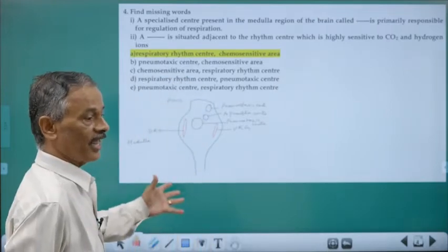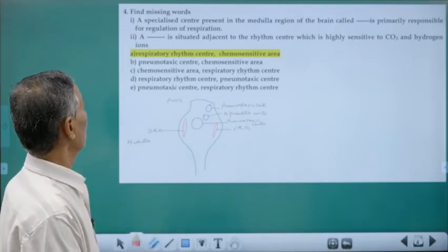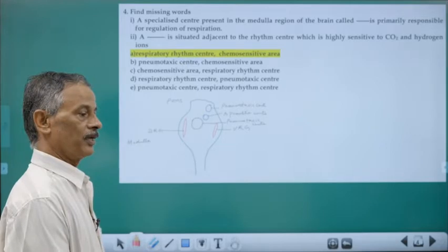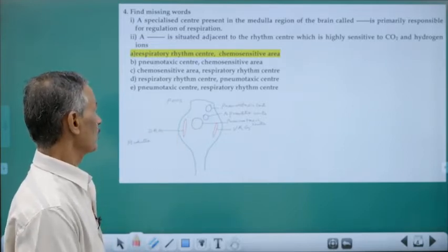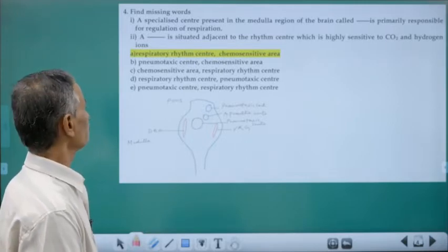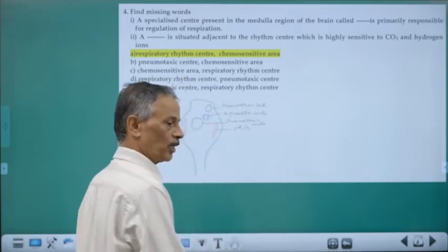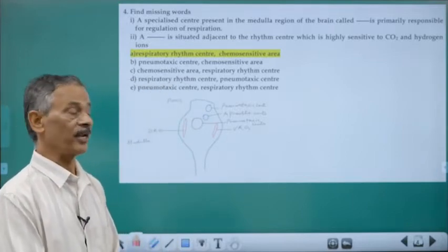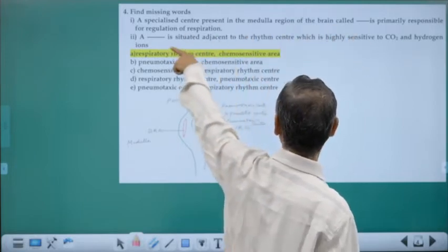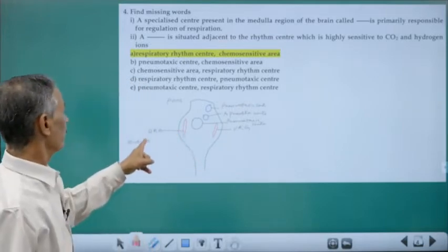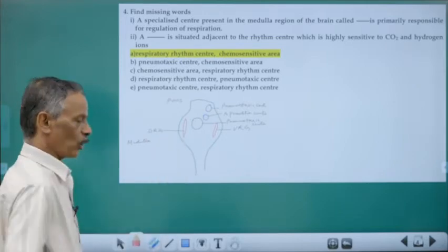The respiratory rhythm center is a group of neurons in the dorsal part of the medulla oblongata. The dorsal respiratory group regulates only inspiration. There is also a ventral respiratory group which is normally inactive, but once active it controls both inspiration and expiration. The dorsal respiratory group in the medulla is primarily responsible for regulating respiration.